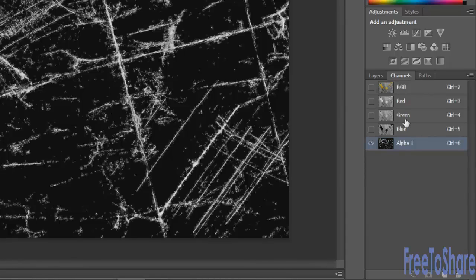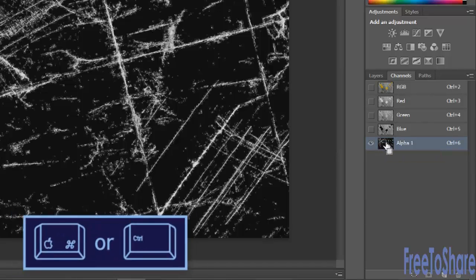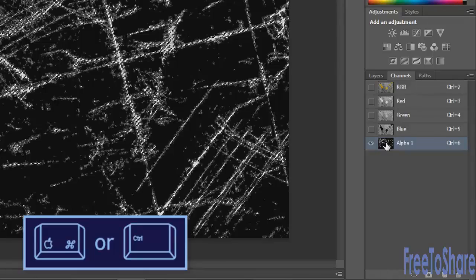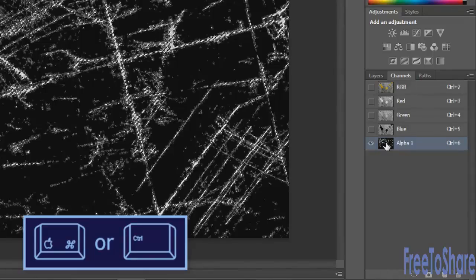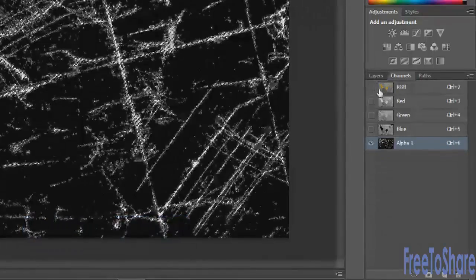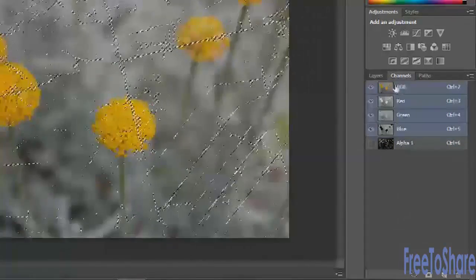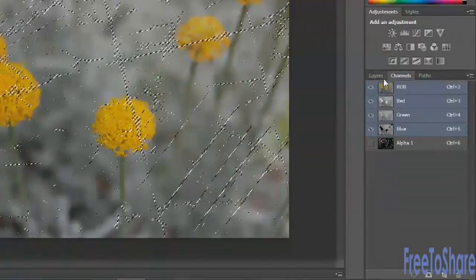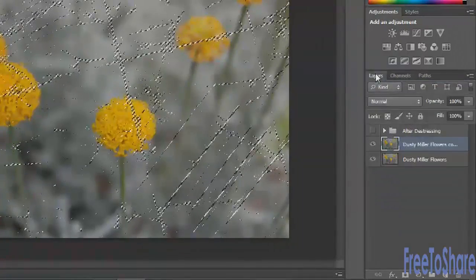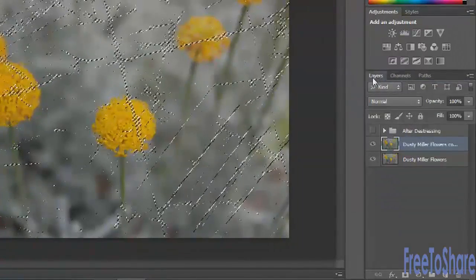And then rather than selecting the alpha channel completely, what you'll do is put your cursor right on the thumbnail, command or control, click on the thumbnail, and this will pick up just the white parts of that image. Click the RGB so that you can see your photograph again, and then switch back over to the layers panel.